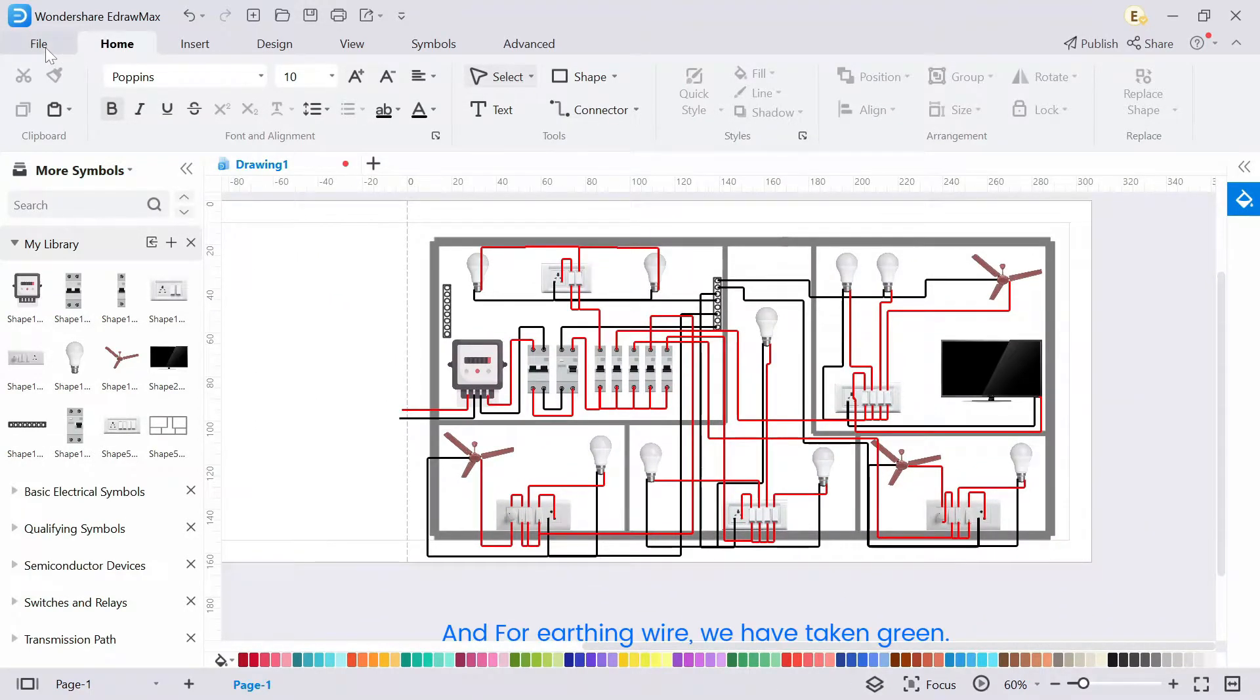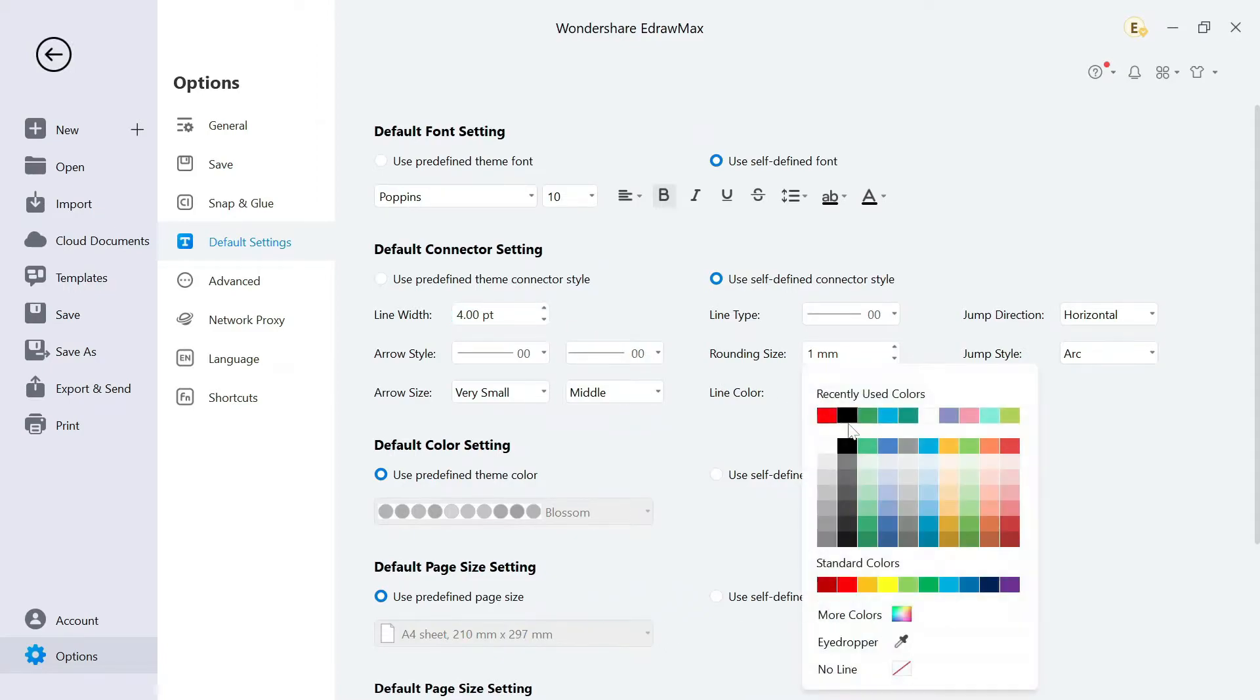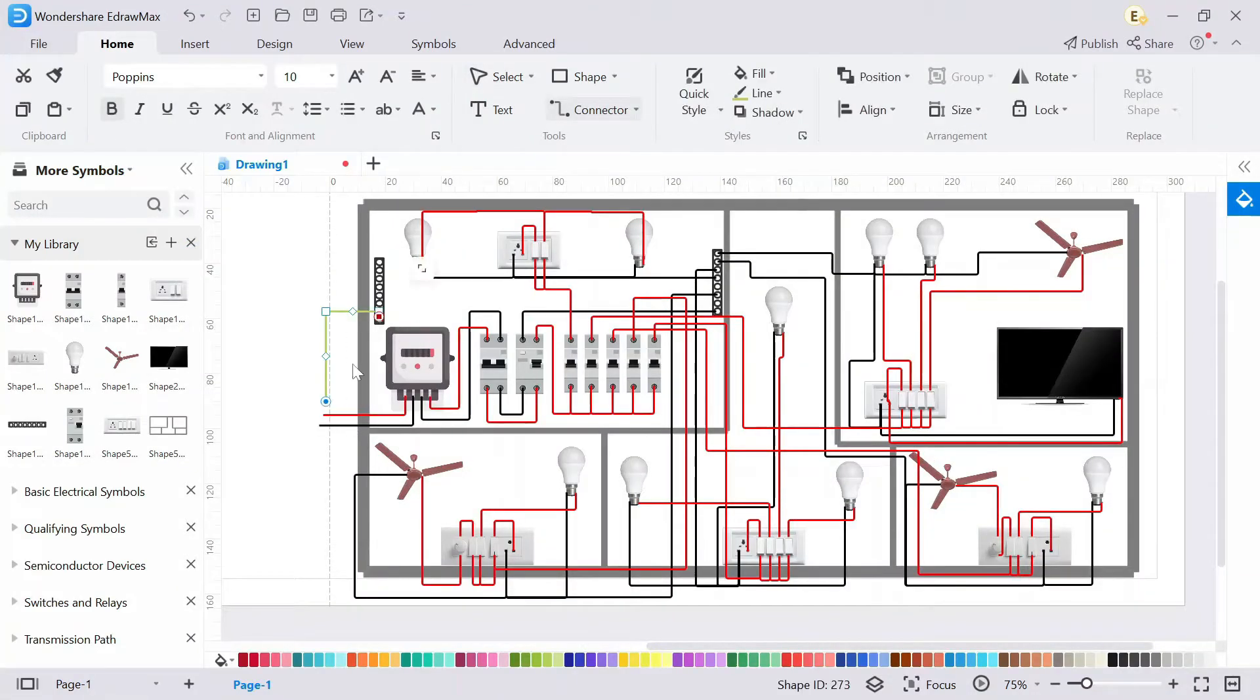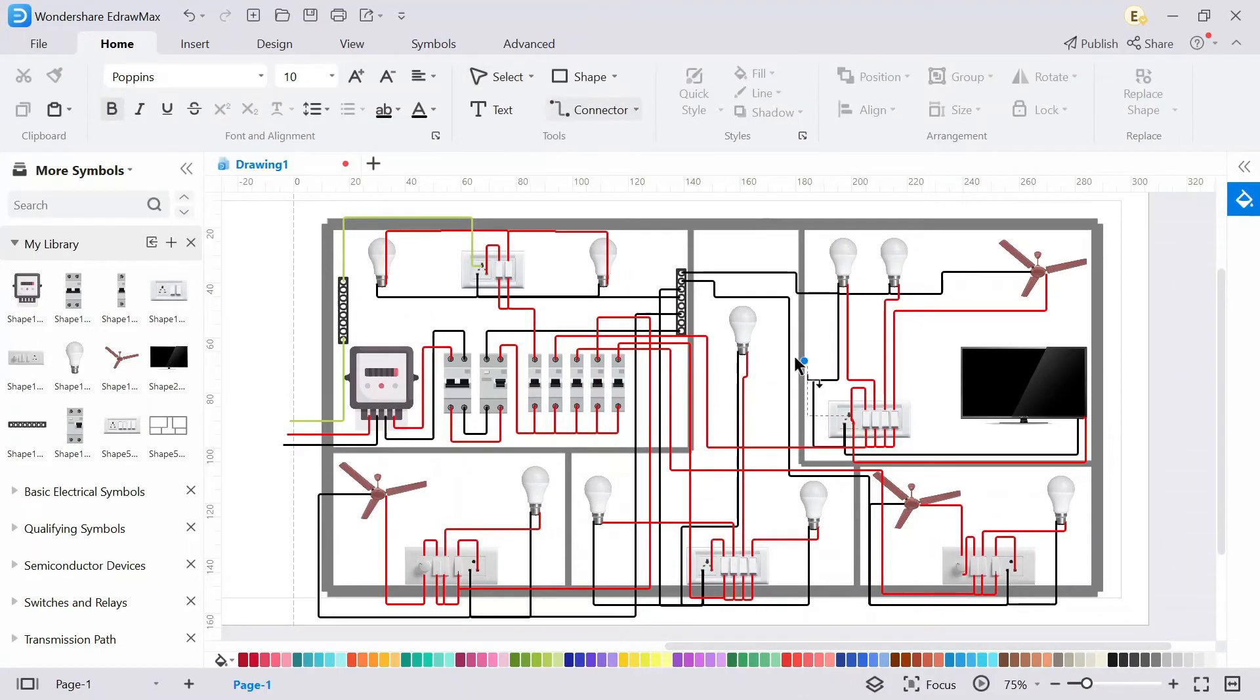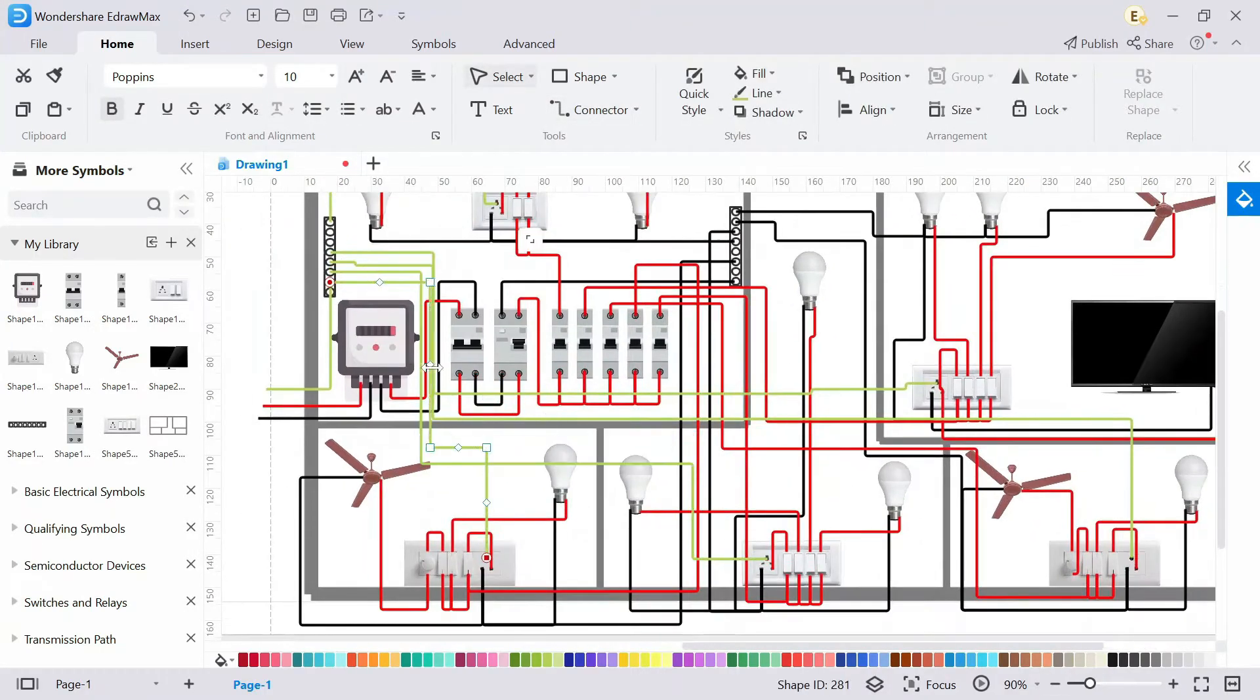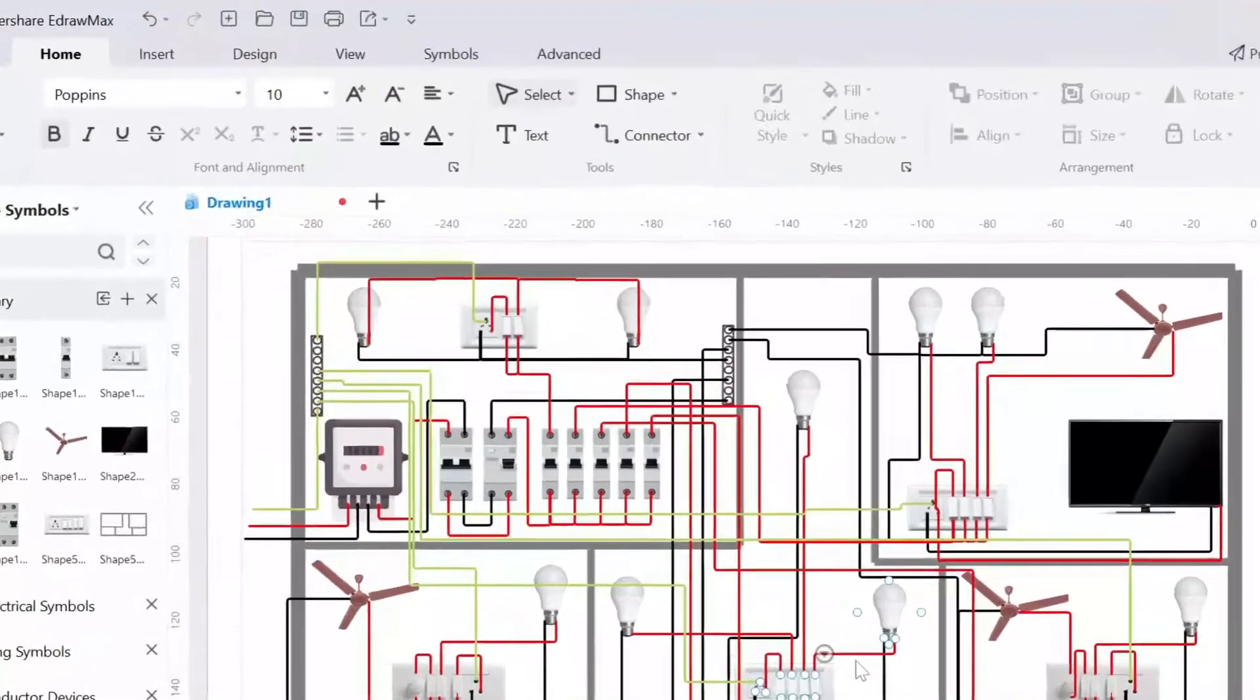For earthing wire, we have taken green. Now our all connection is completed.